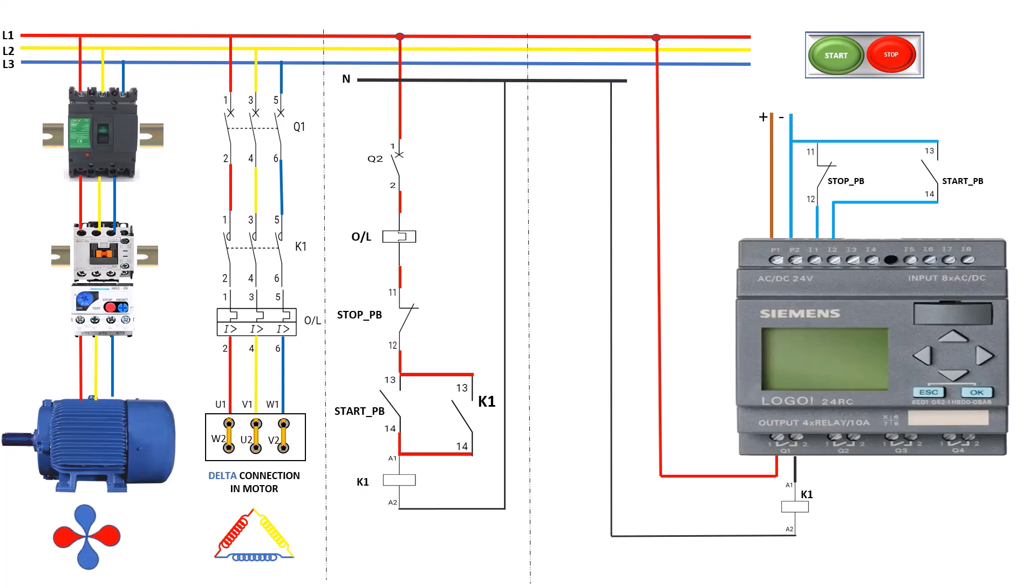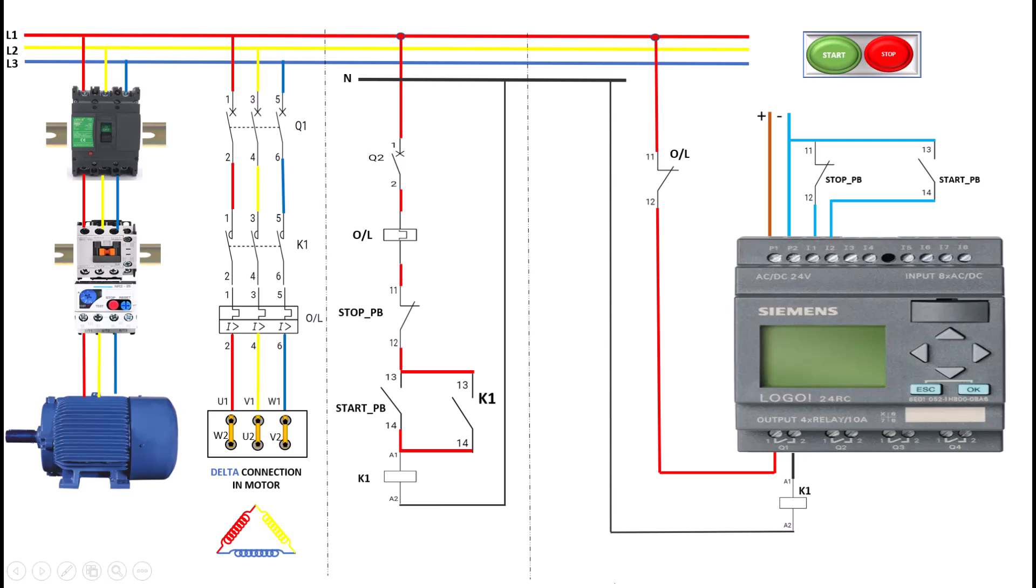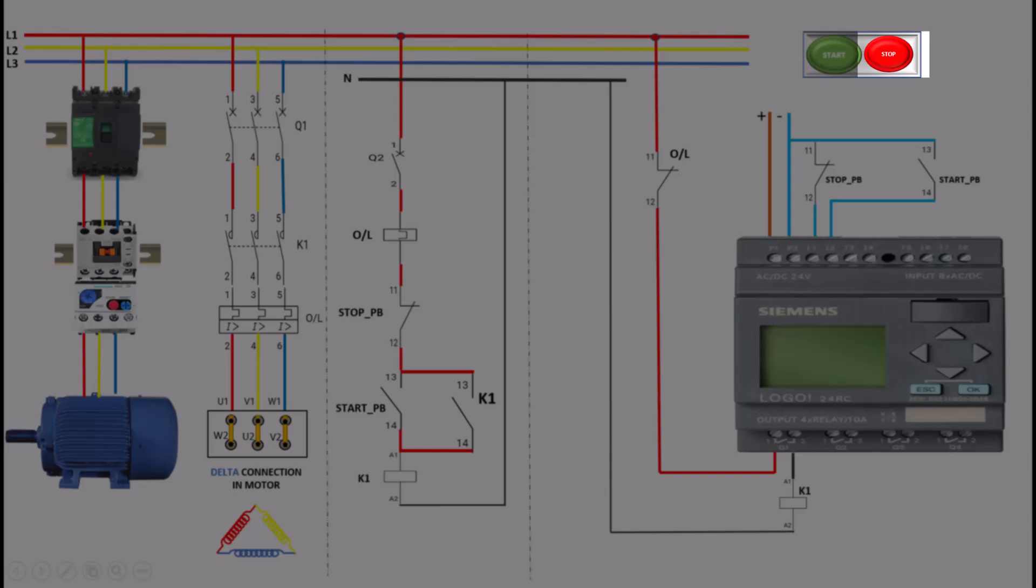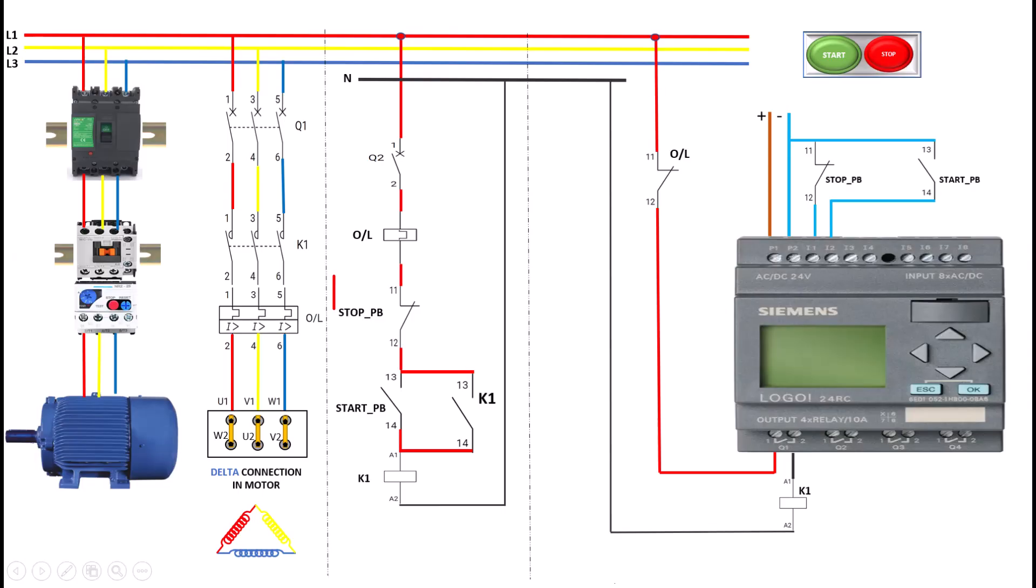The overload relay is connected in series with the motor to protect it from excessive current. If the motor draws too much current, the overload relay will trip, breaking the circuit and stopping the motor. When the stop button is pressed, it de-energizes the K1 contactor coil, opening the contacts and cutting the power to the motor. This simple and efficient control method is widely used in small motors.